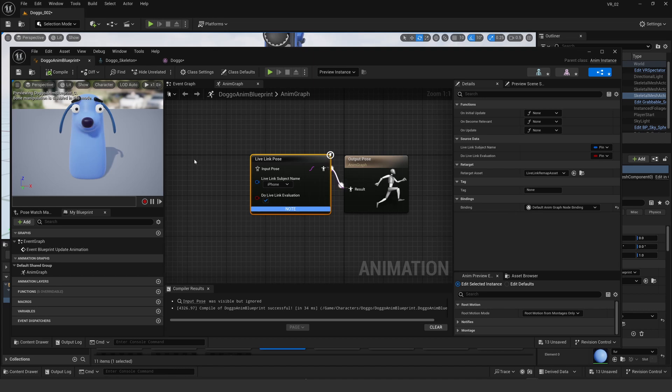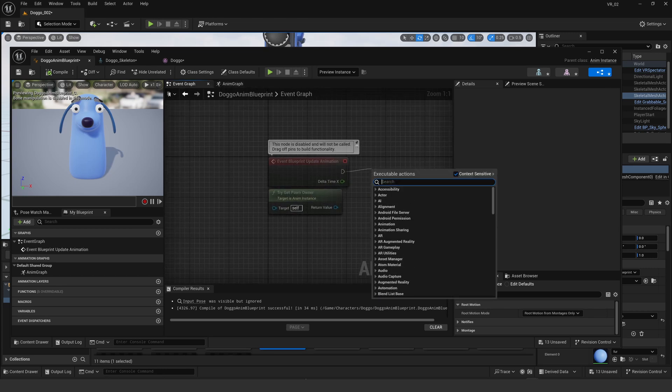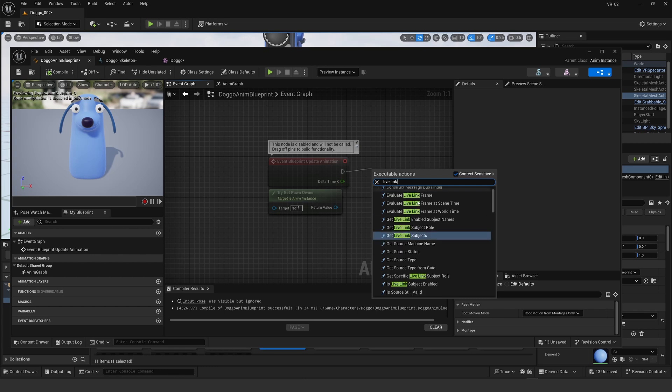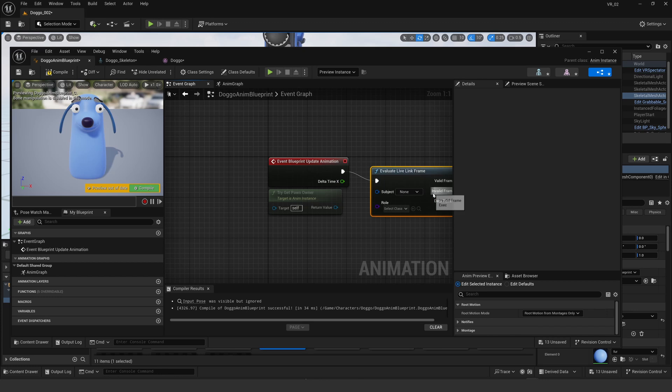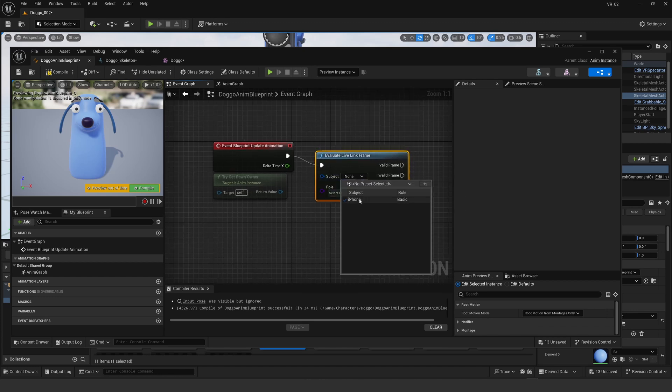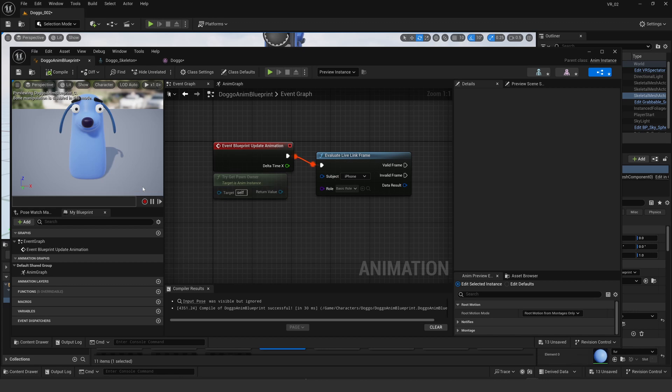Now that also needs to be linked up in the event graph, so I can drag out the other way here and say evaluate Live Link frame, and then again select the iPhone and make sure that's on basic and compile. Now that's all good to go.